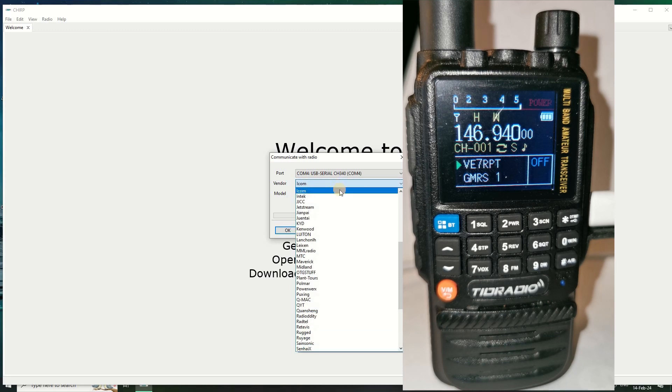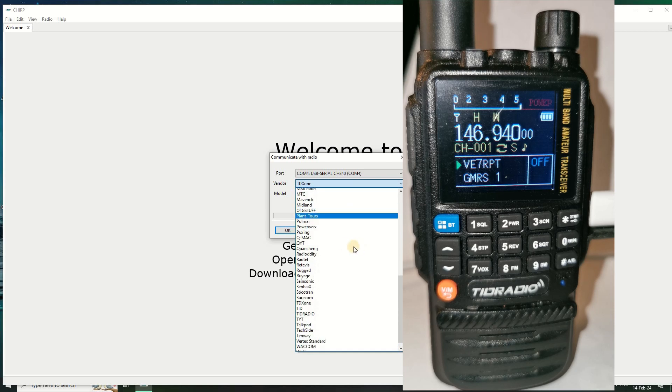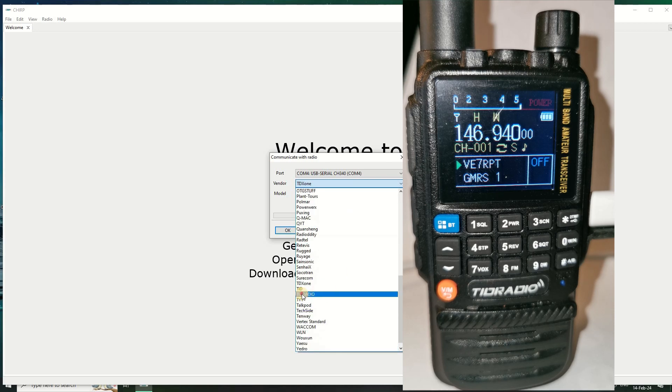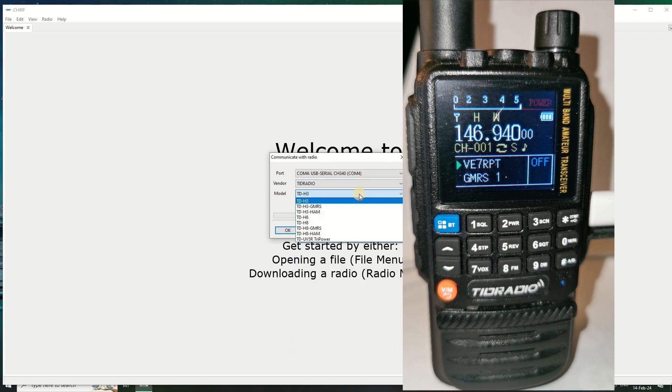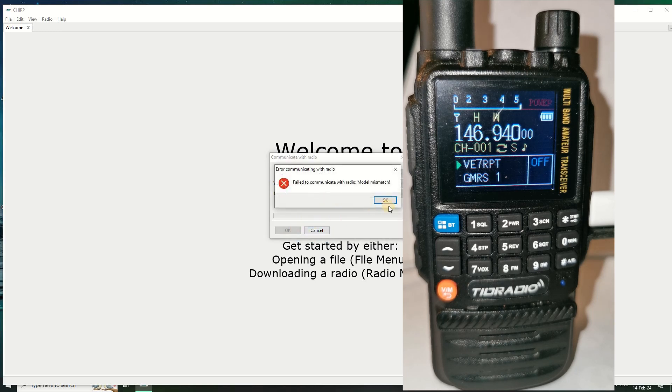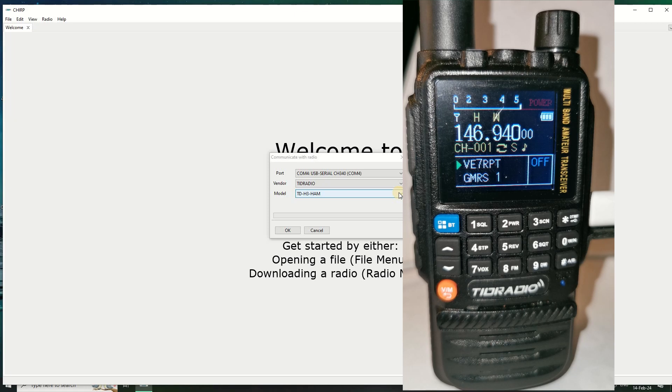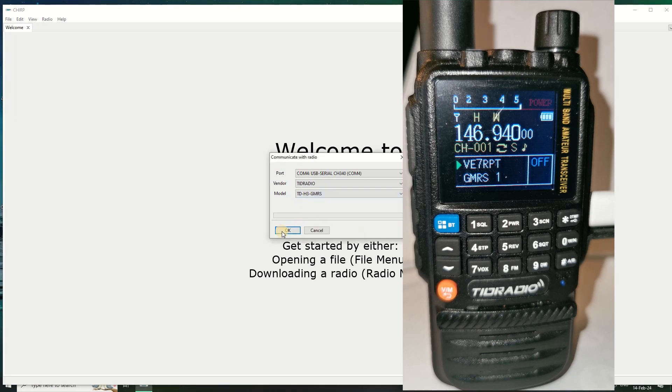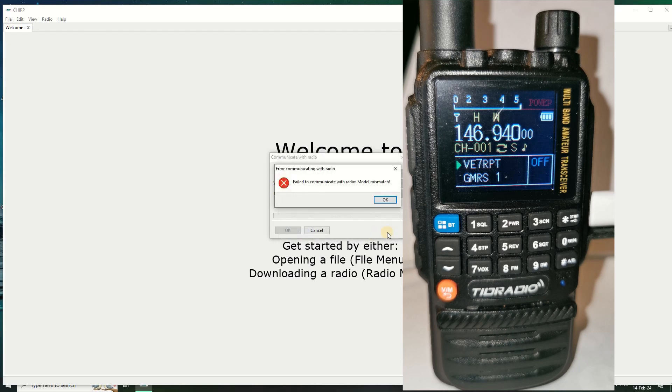So I turn on the radio, look in USB and go to radio download. Oh look at this, COM4 has appeared. So if I click on that and I tell it it's a TID radio TDH3, if I use ham let's see what happens. I failed to communicate with the radio - mismatch. As you see the radio restarted. That is how I did it last time if you remember on my video. If I select the GMRS it's going to try again and it's going to fail, radio is going to restart.